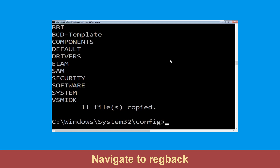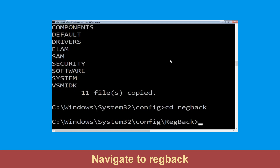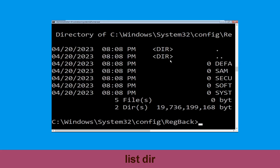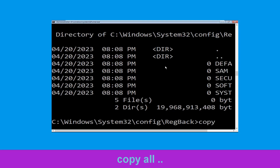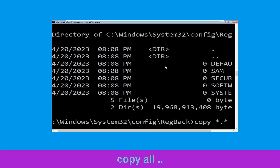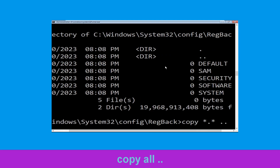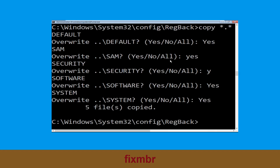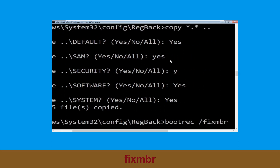Type cd regback and hit Enter. Now type dir and hit Enter to execute the command. Now type copy startup*.* .. and hit Enter. Then type all and hit Enter to execute the command.